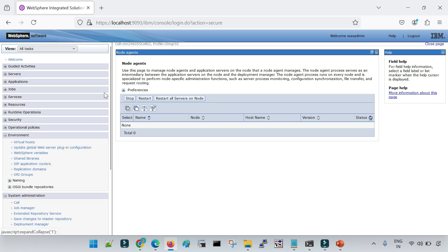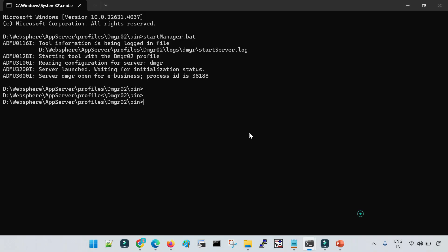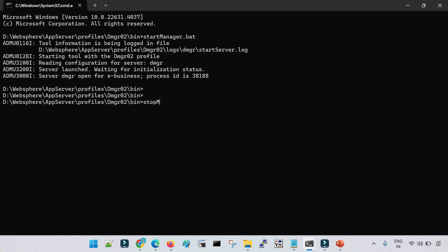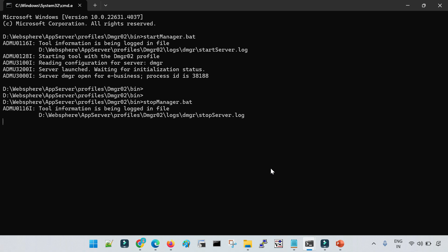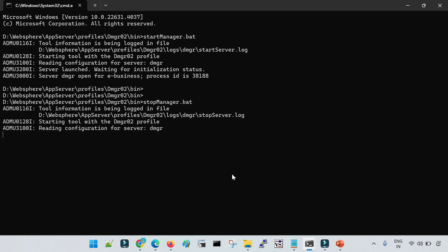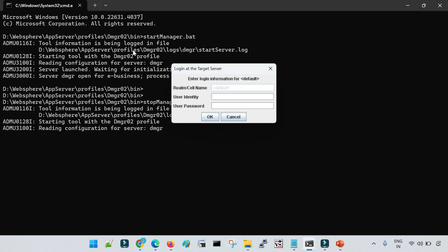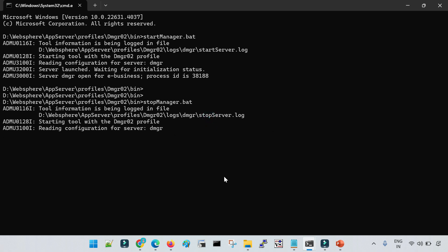This is how you configure the DMGR. To stop it, use the command stopmanager.bat, which will stop your DMGR. So this is how we create the DMGR, what the concept of a profile is, what the default location is, what the log file is, and what the aboutThisProfile.txt file is for profile information. Note that since we enabled admin security, you will be prompted for a password when stopping the admin server as well.